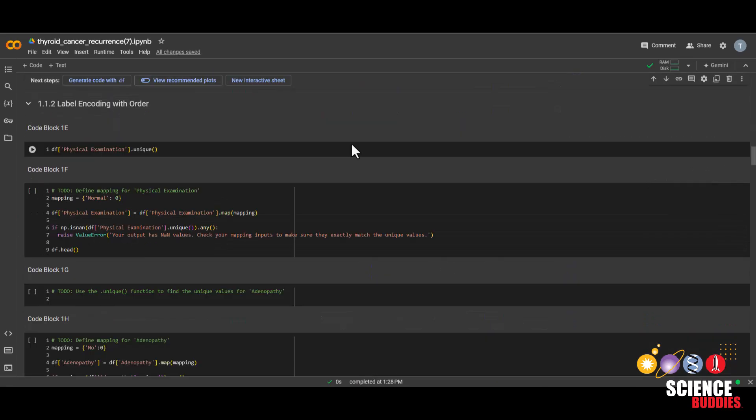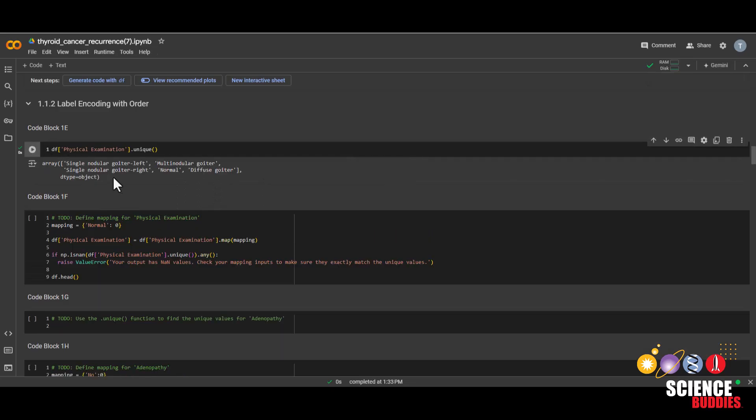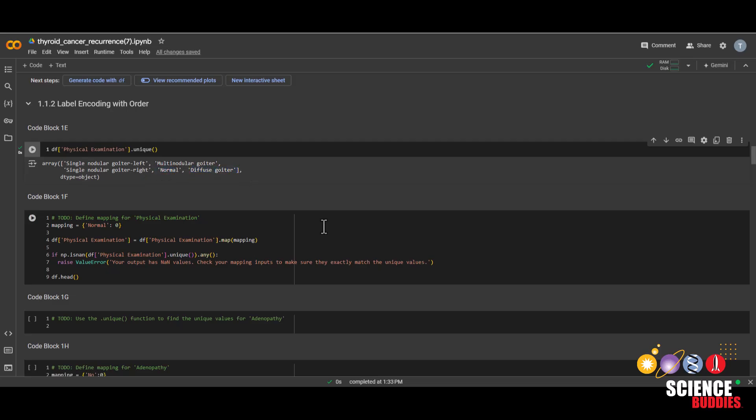Now we'll work on label encoding the features that have an order to them. First, we can run this code block to see exactly which values are available in physical examination. And for this, we can see we have single nodular goiter left, multinodular goiter, single nodular goiter right, normal, and diffuse goiter.